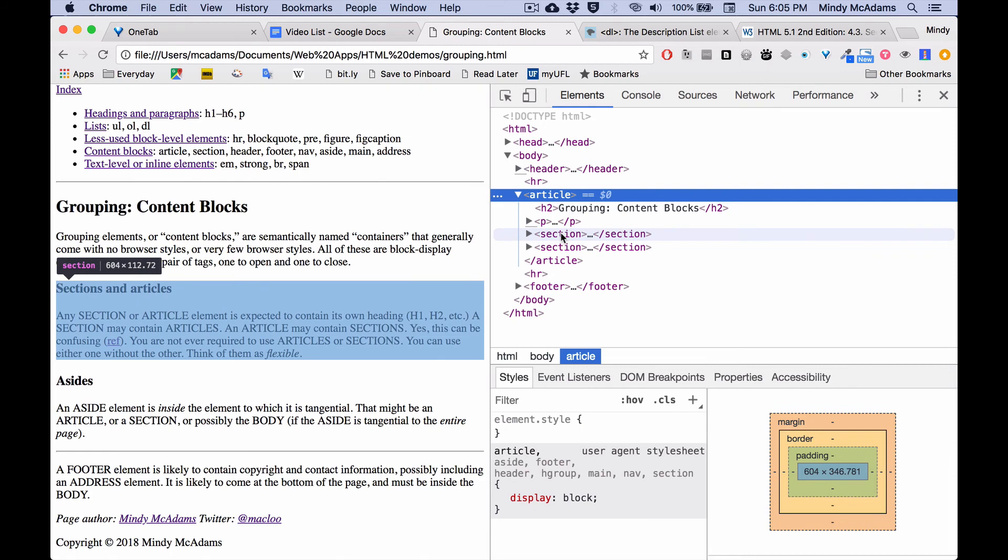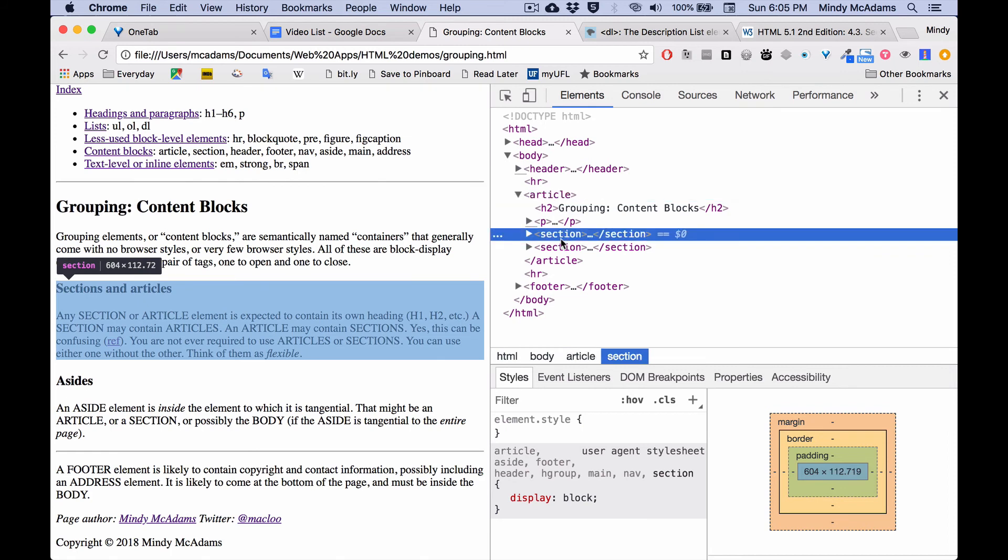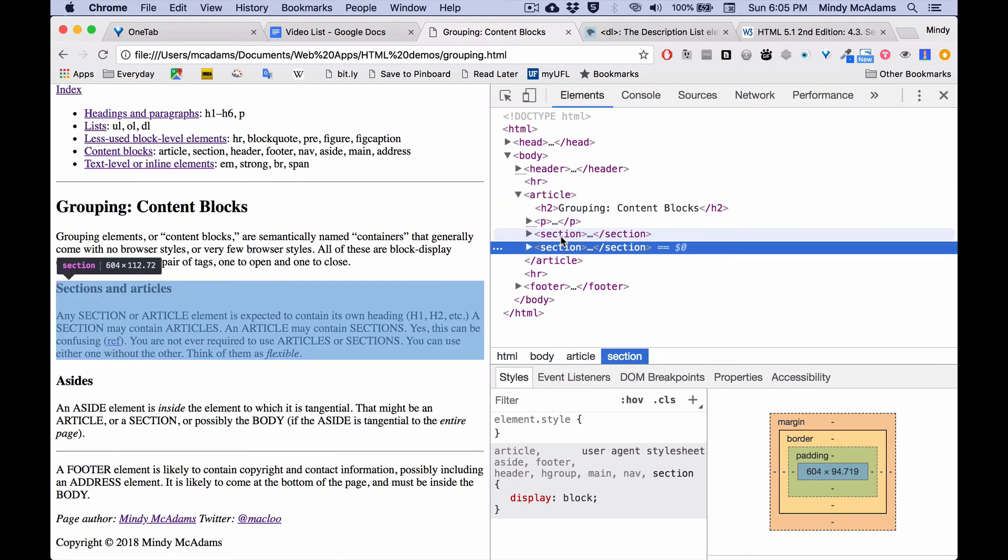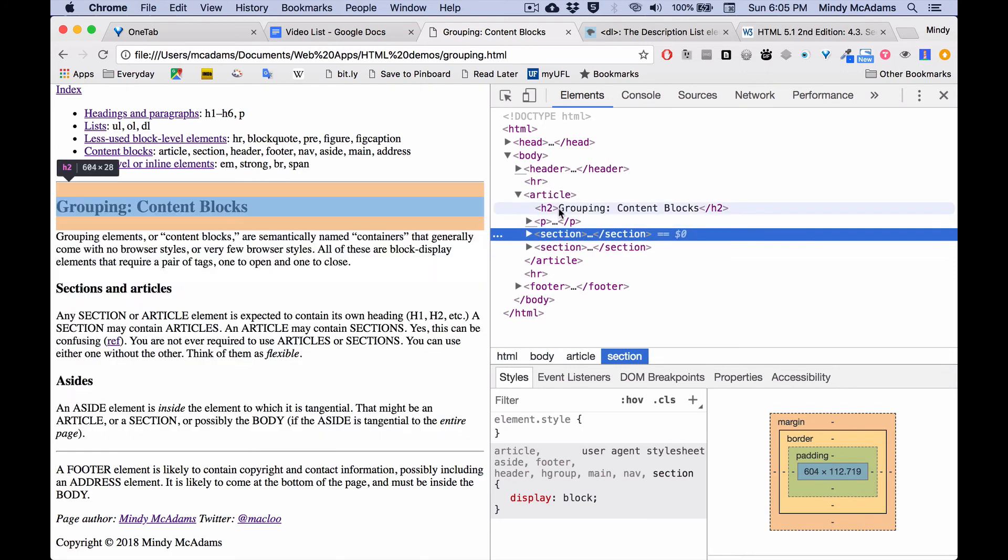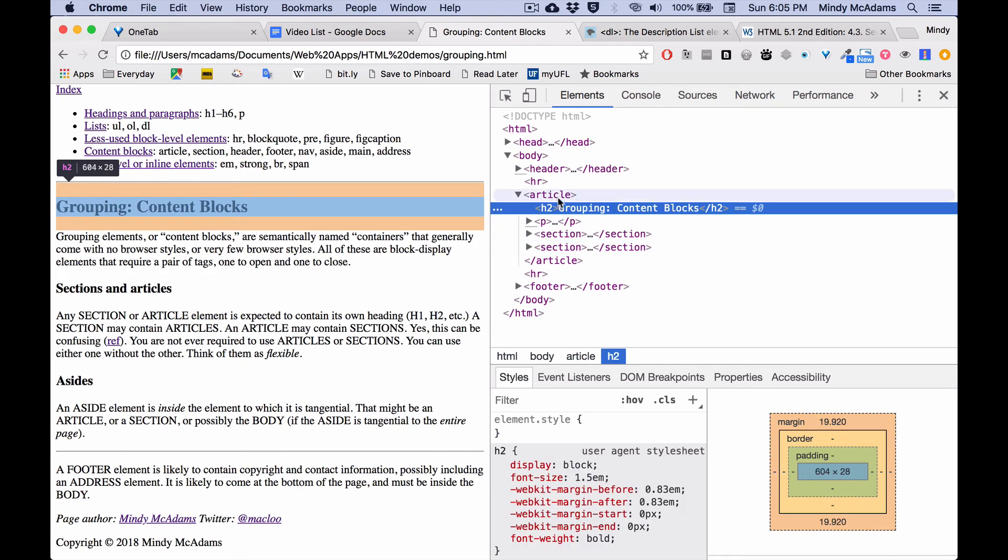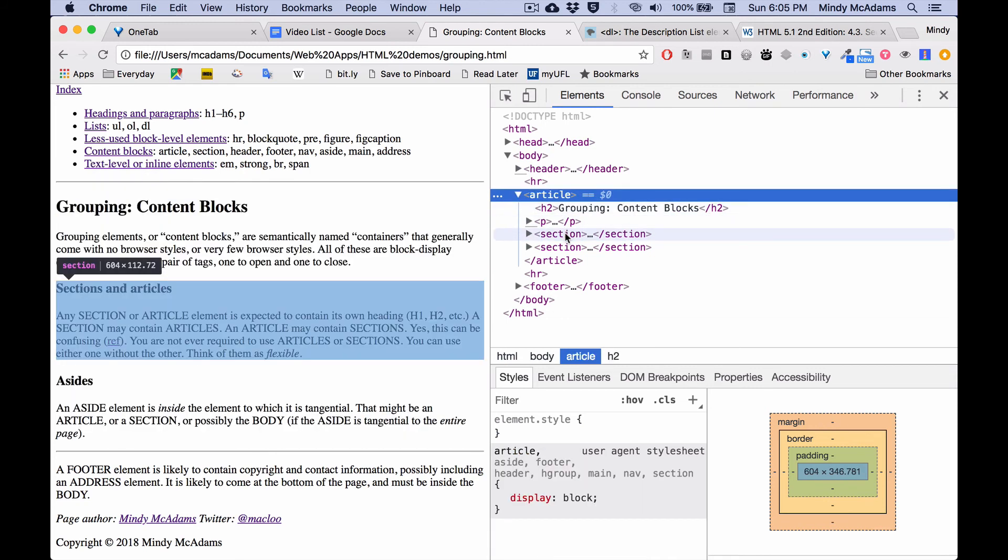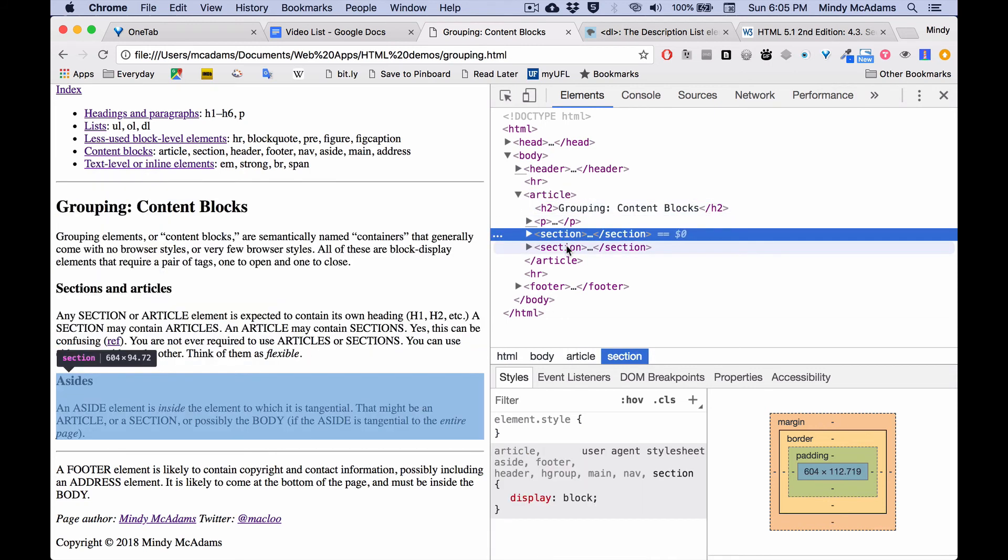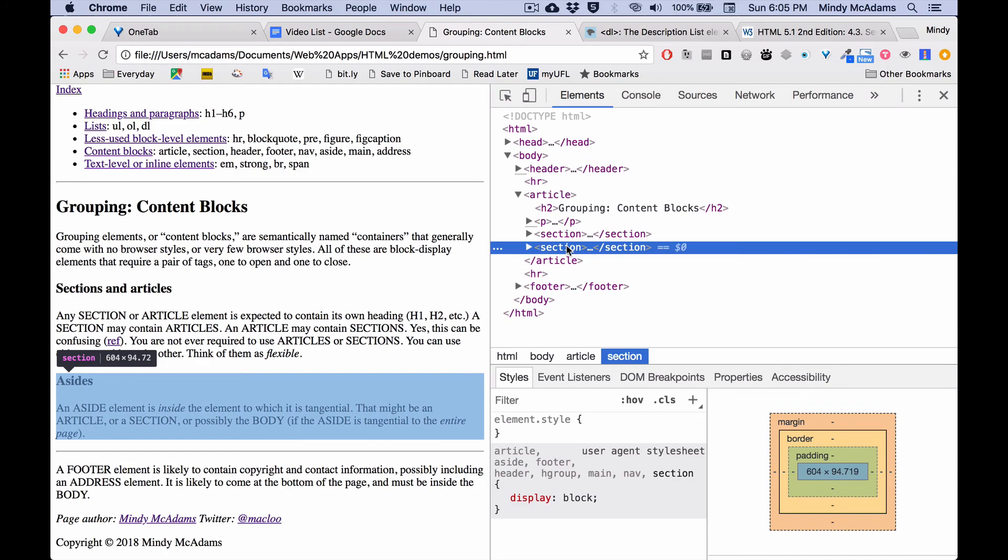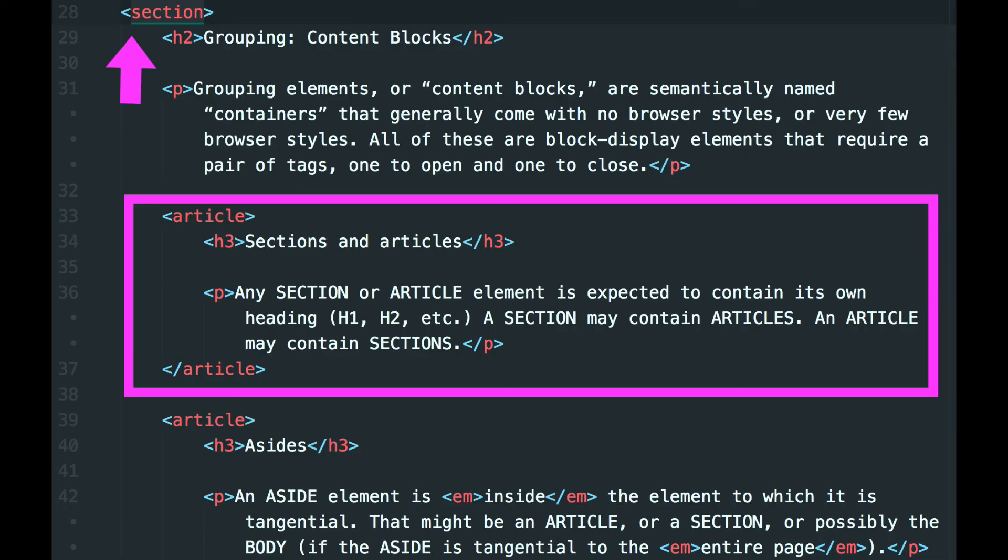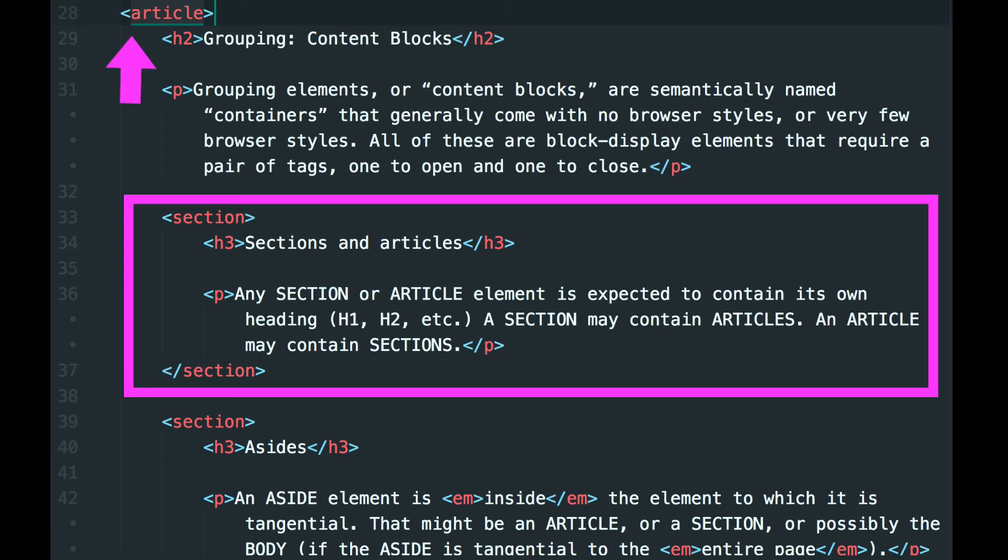If you can't justify this container having its own heading, then don't make that container an article or a section. Another sort of crazy thing is a section may contain articles and an article may contain sections.